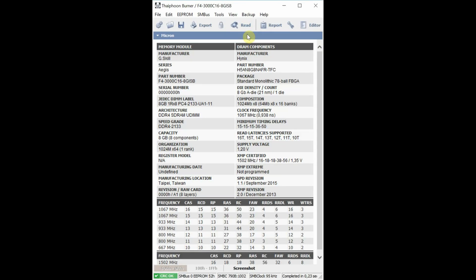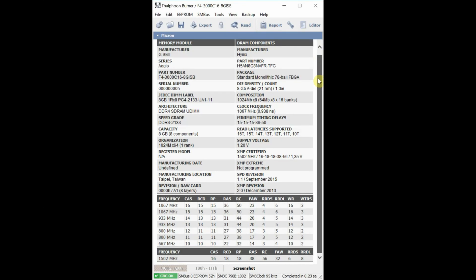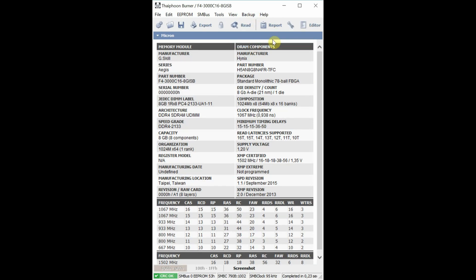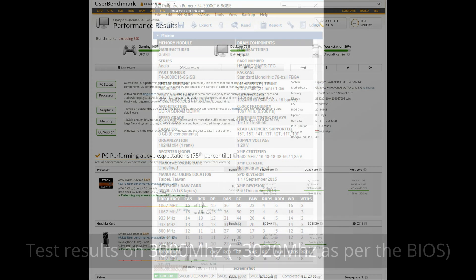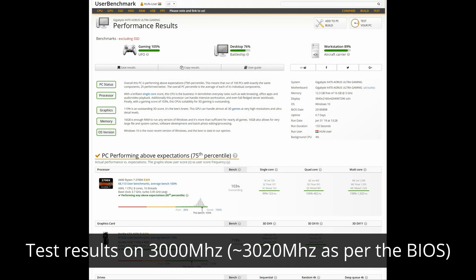Here are some more details from the Typhoon Burner app. Let's see some test results.